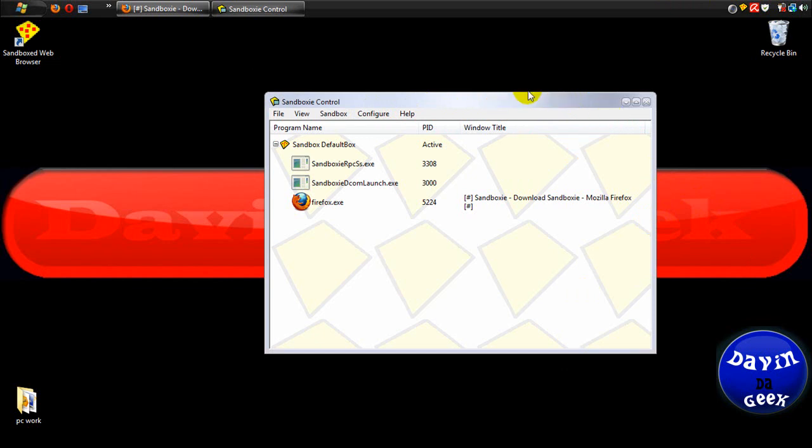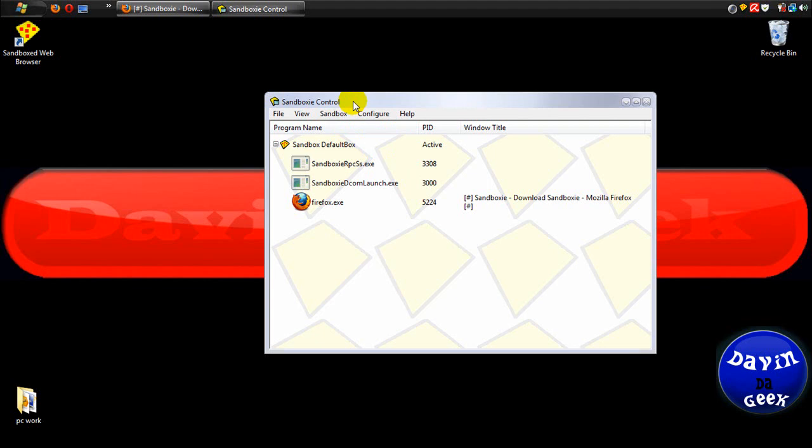That's what we were experiencing. Well, me, really. The Sandboxie freezing a little. I had to disable my firewall, which was Comodo.